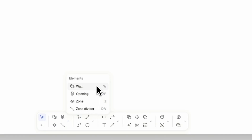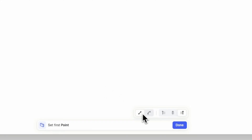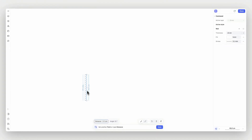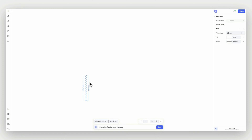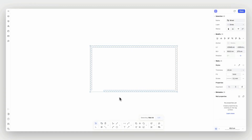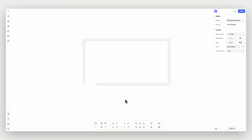After activating the Wall command, you can determine its alignment to the center or sides and choose between a straight or arced wall. Set the first point of your wall on the canvas. You can either set the second point or enter a specific distance and angle value, then click Done. The Wall command allows you to continue drawing another wall segment. Press Done at any point to exit the command.